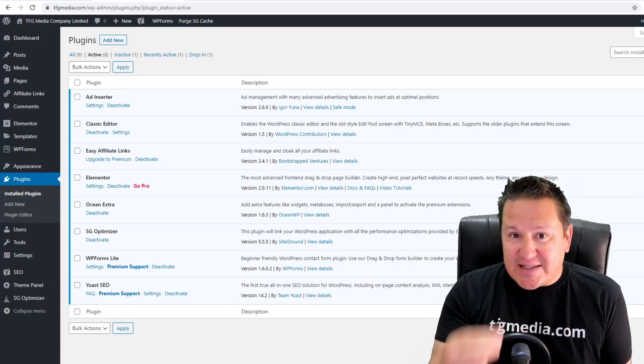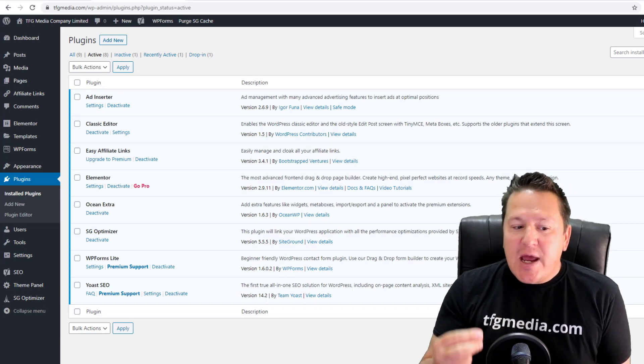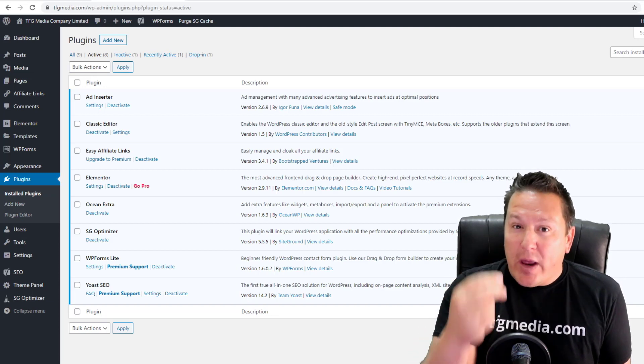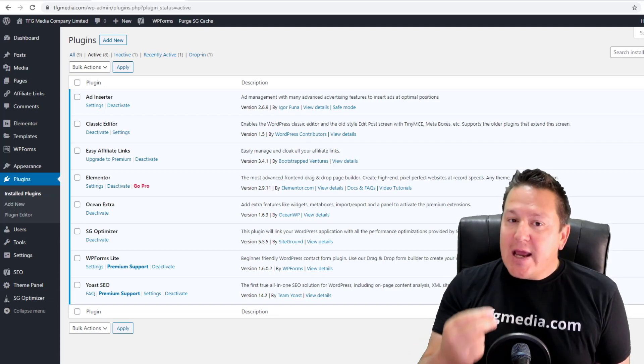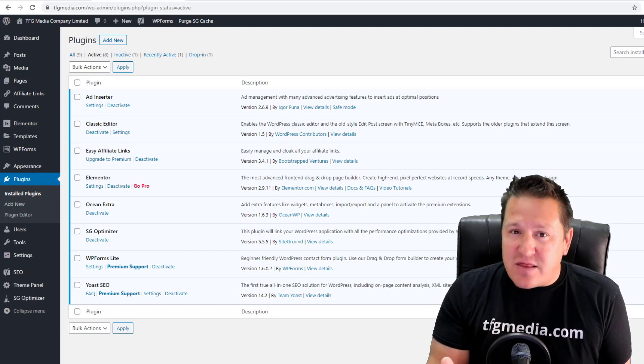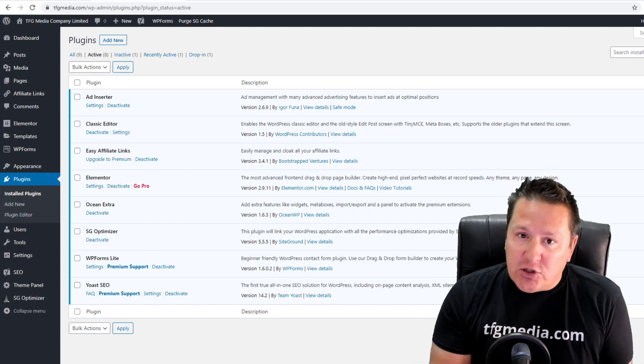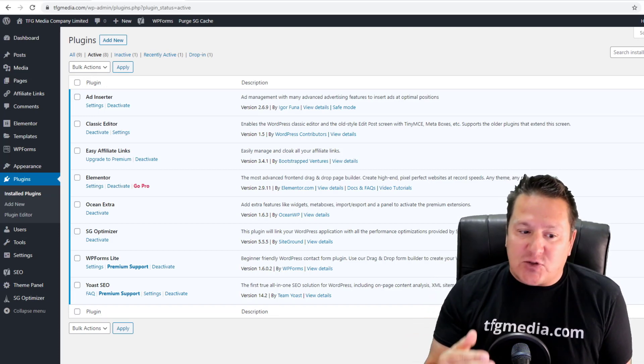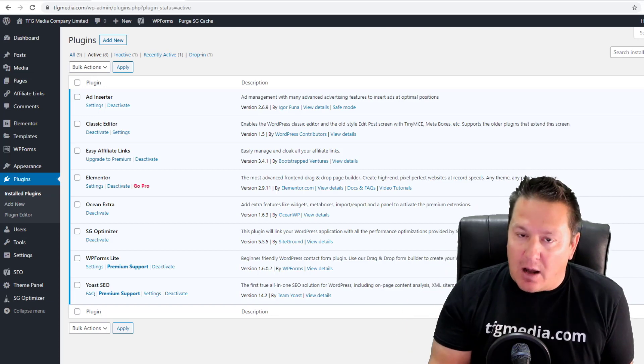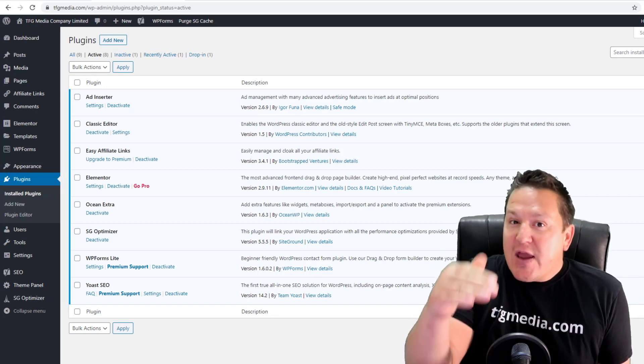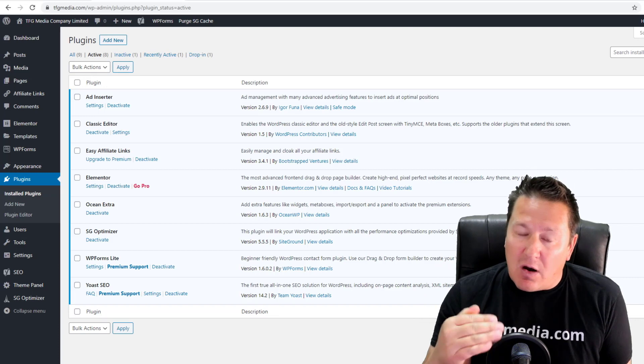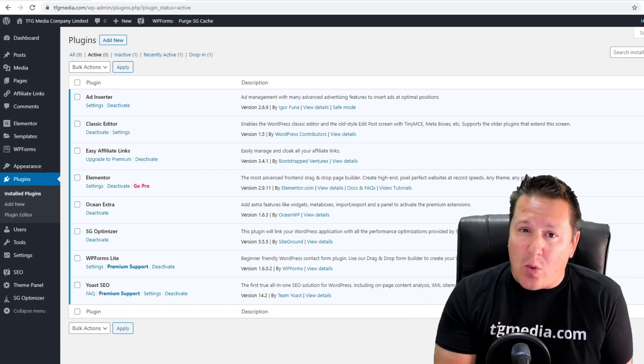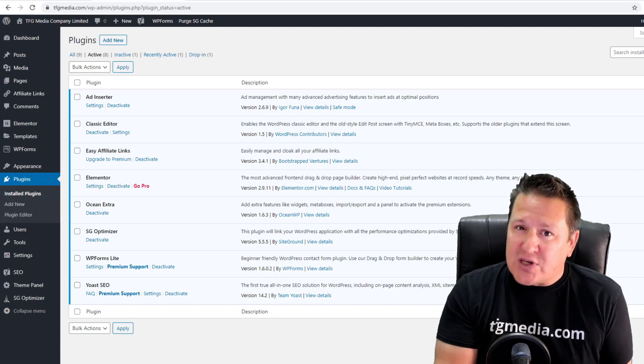Before I get into this little tweak to disable the Gutenberg style sheets, I want to say: plugins will slow down your website. Before you do anything, I want you to go into your WordPress website and do an audit on the plugins you have running.